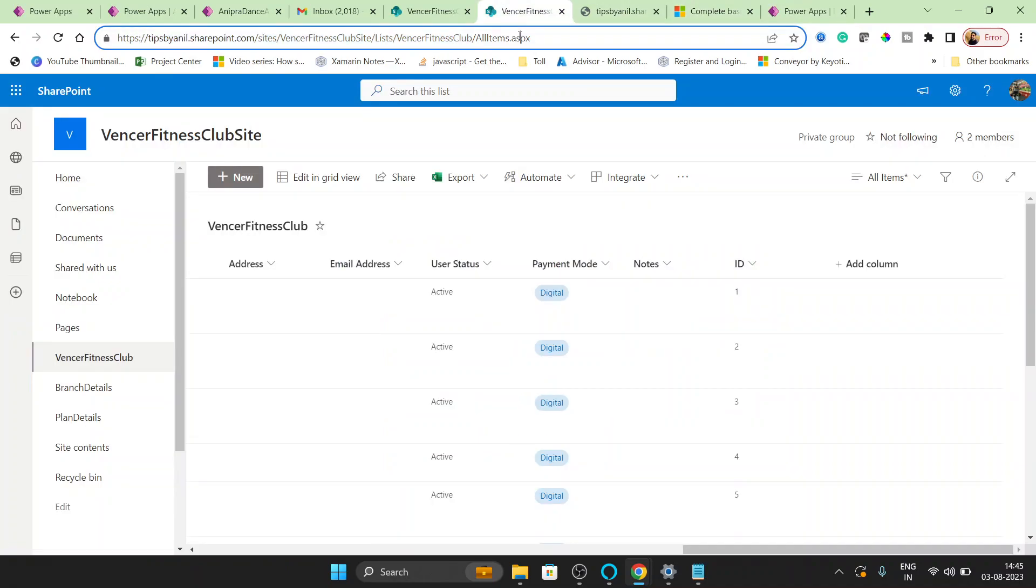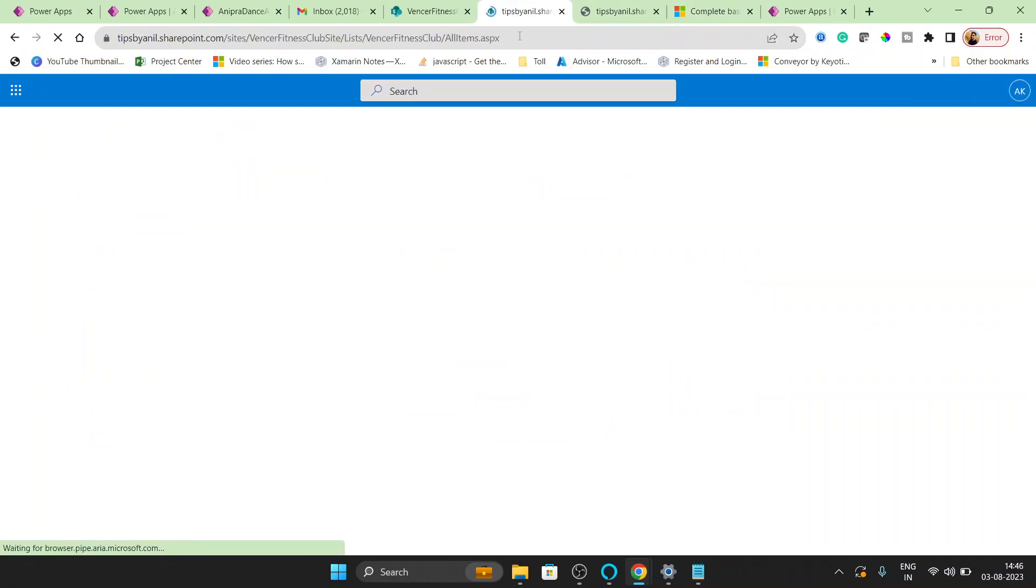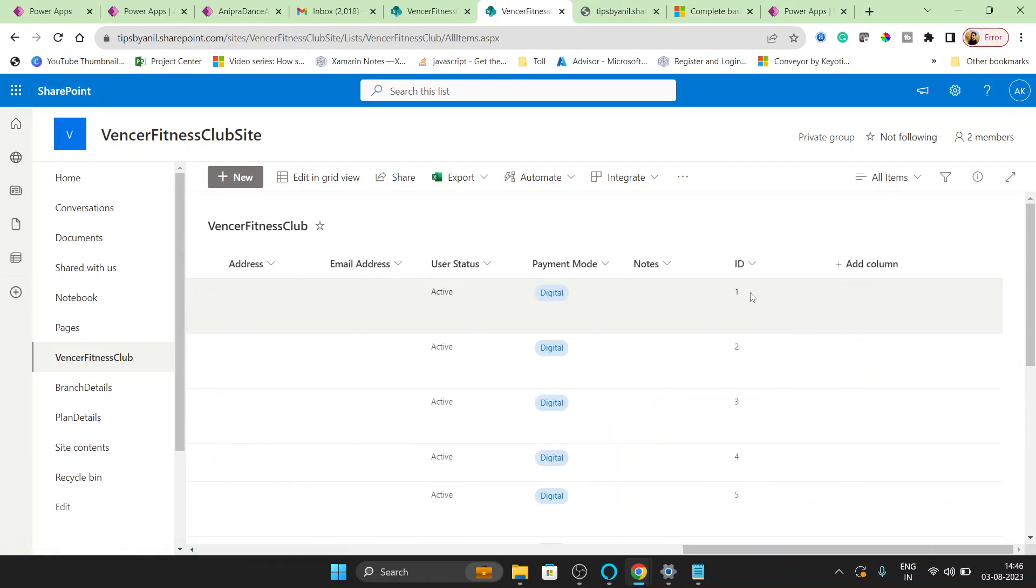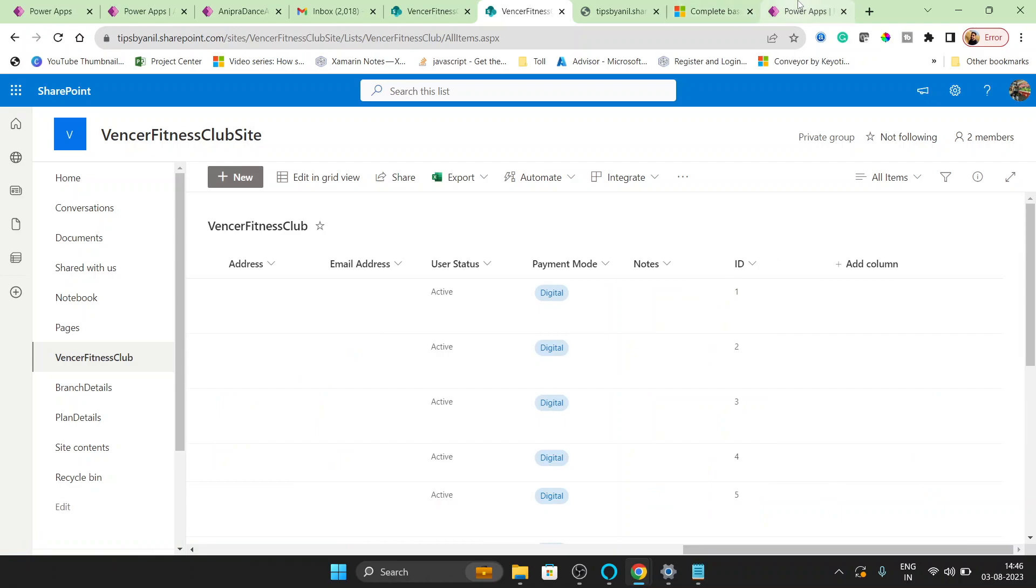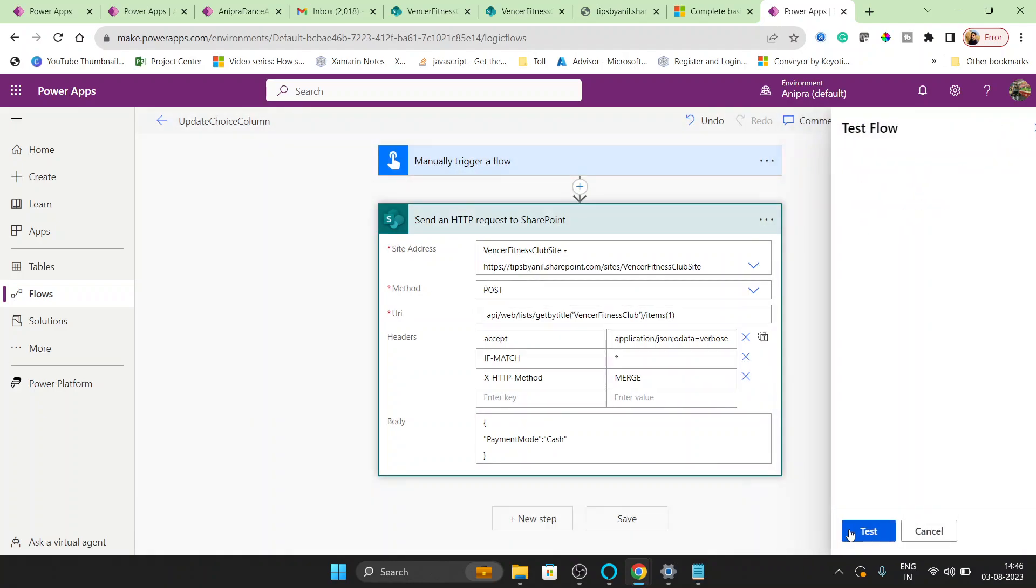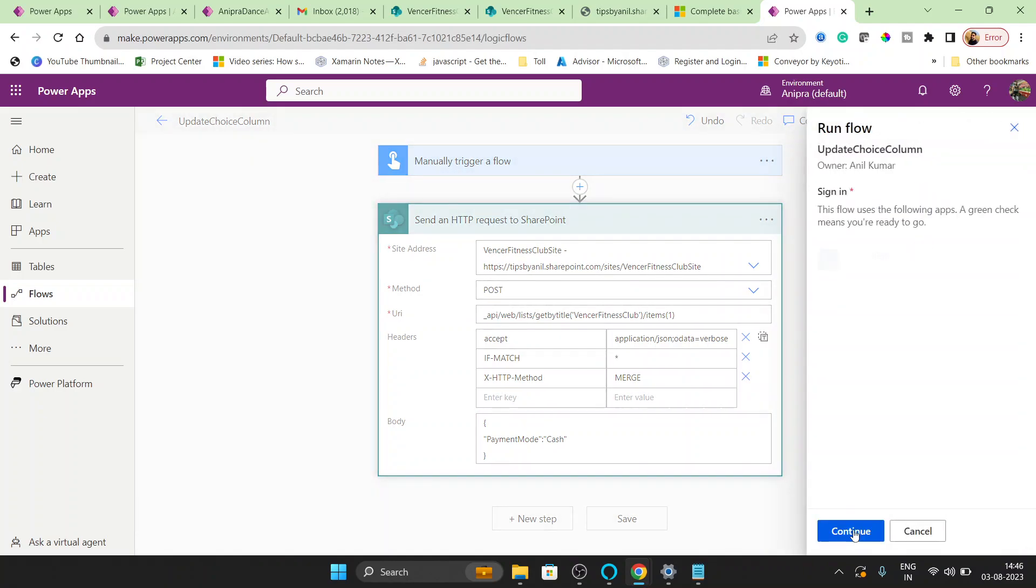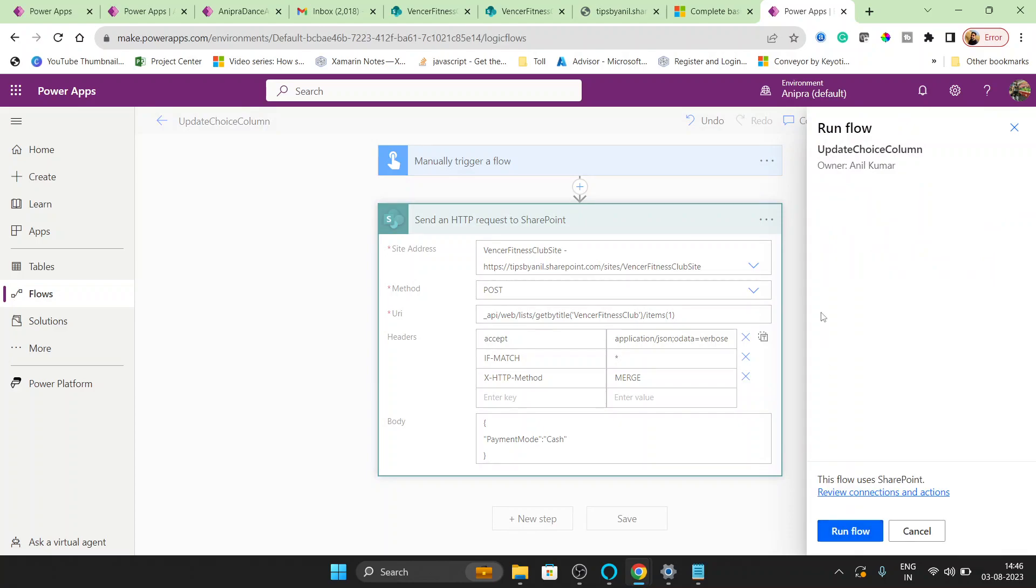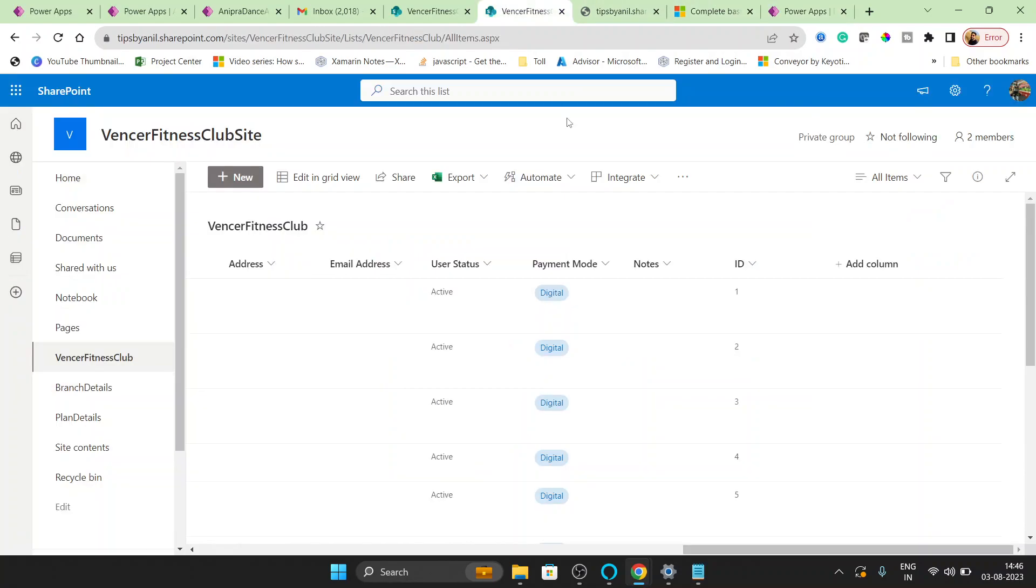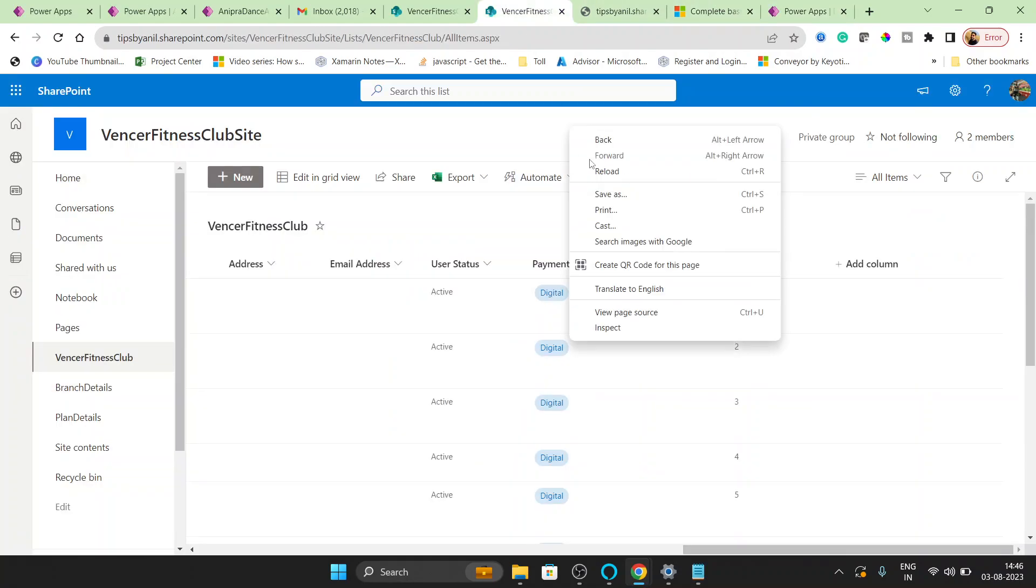So here if I refresh you can see this is Digital. Now I will save it and run it. Now you will see.